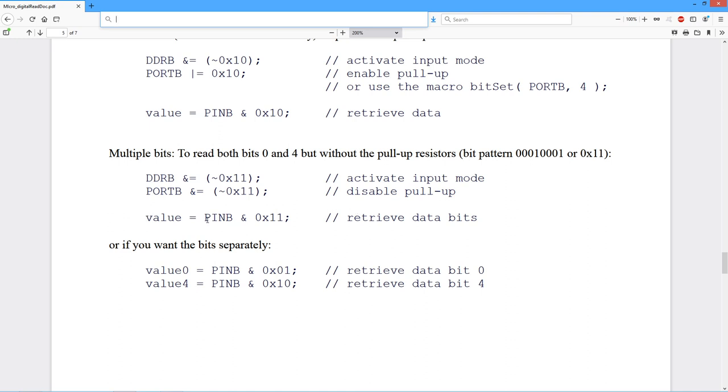Then to retrieve the data bits, same deal. Take pin B ANDed with the bit pattern, with the mask. And again, value is going to give us something back. It might have one of them, both of them. One or the other. And we just check for true. And that'll tell me if either of those things happens to be set.